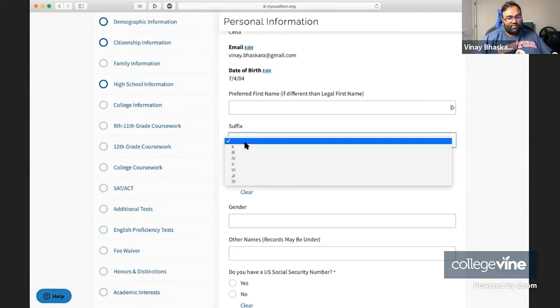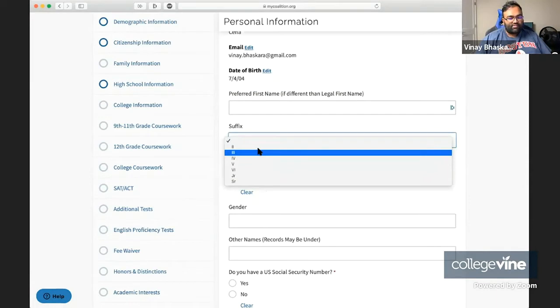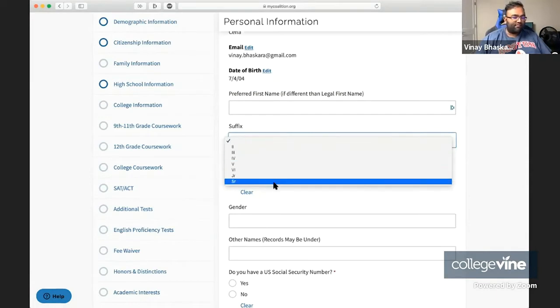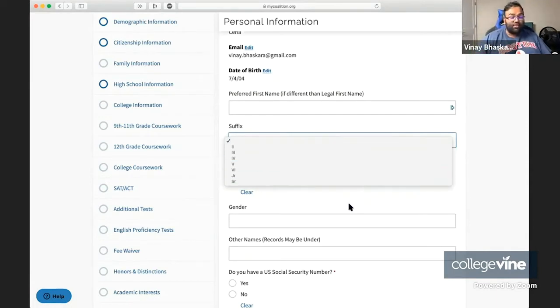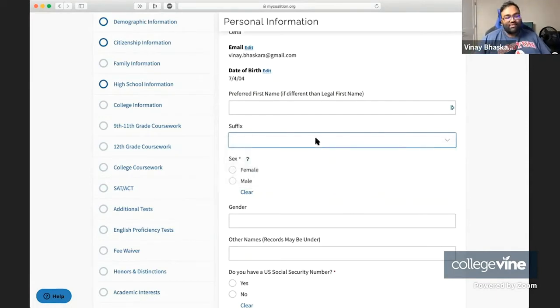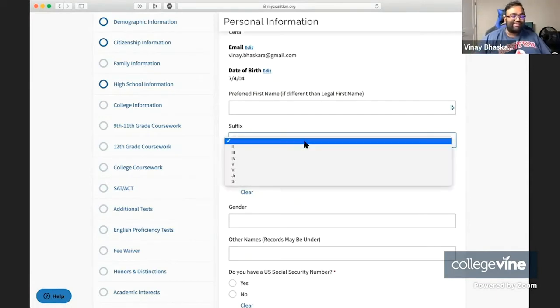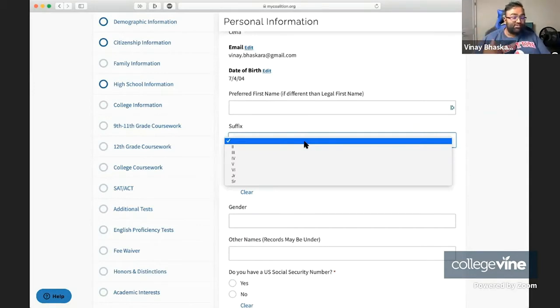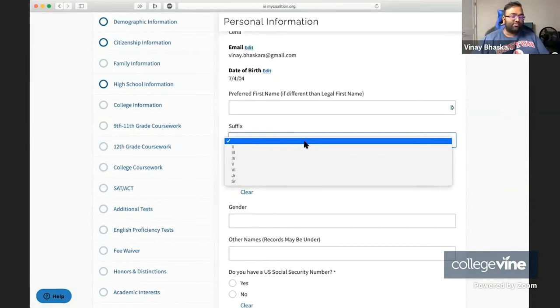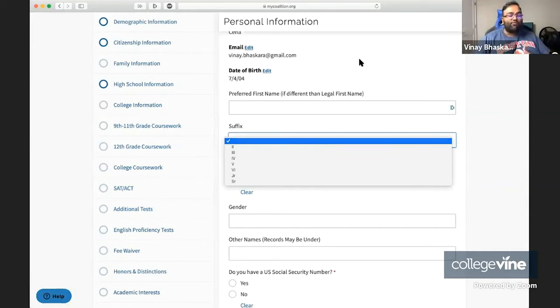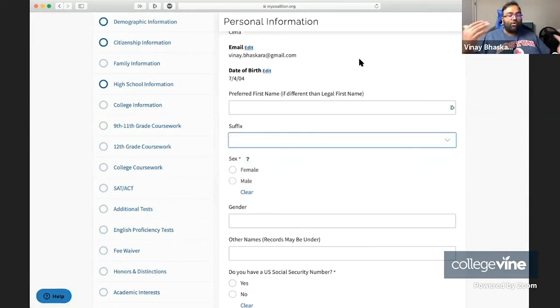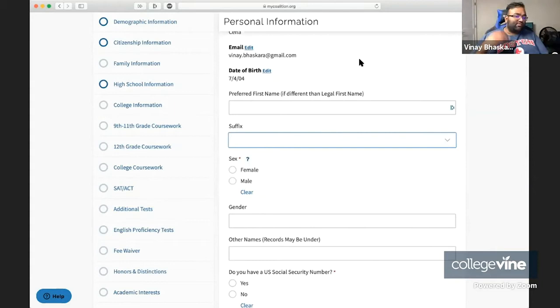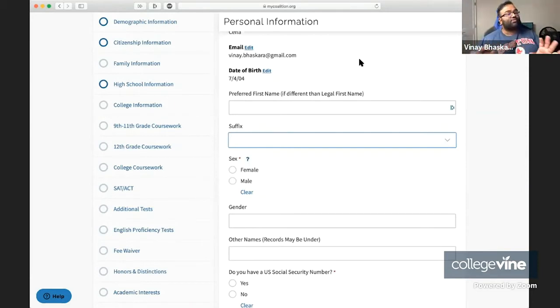Suffix is up to you: second, third, fourth, fifth, junior and senior. I do find it entertaining that the coalition application only goes up to the sixth generation, whereas the common app goes to the tenth generation, which suggests that the common app has a few more folks with old family money using it, whereas the coalition is a little bit more modern and hip.